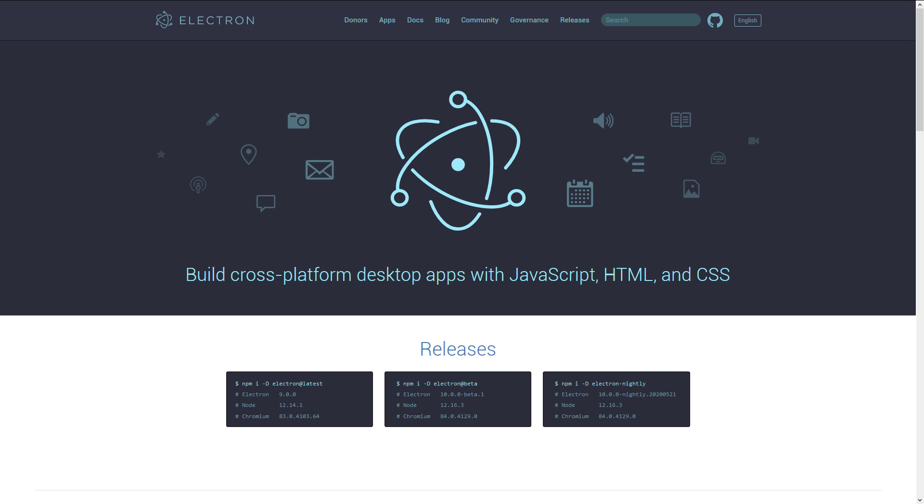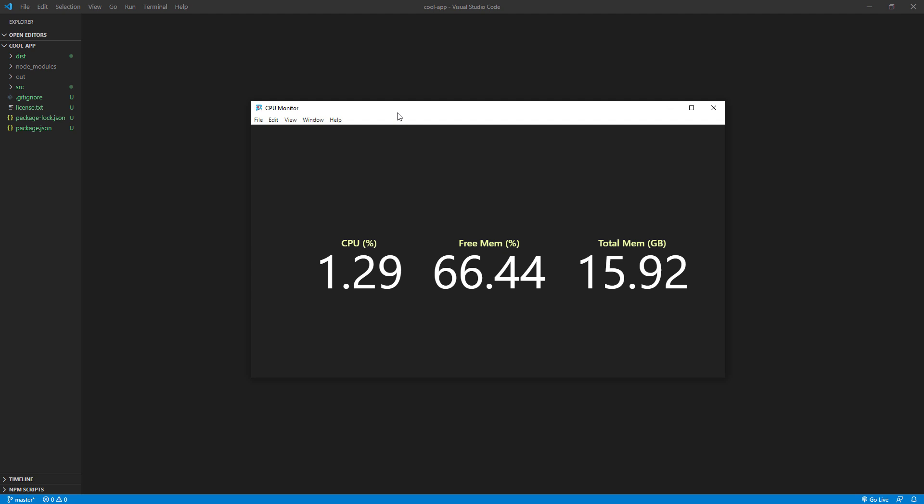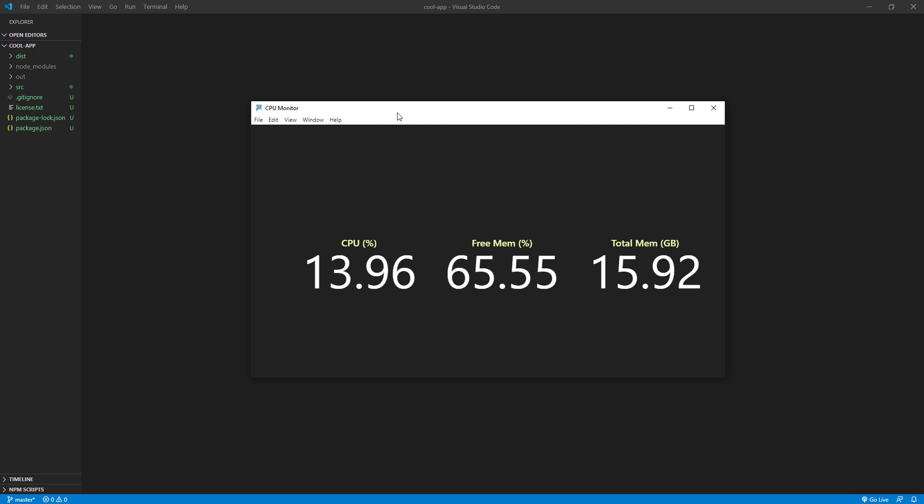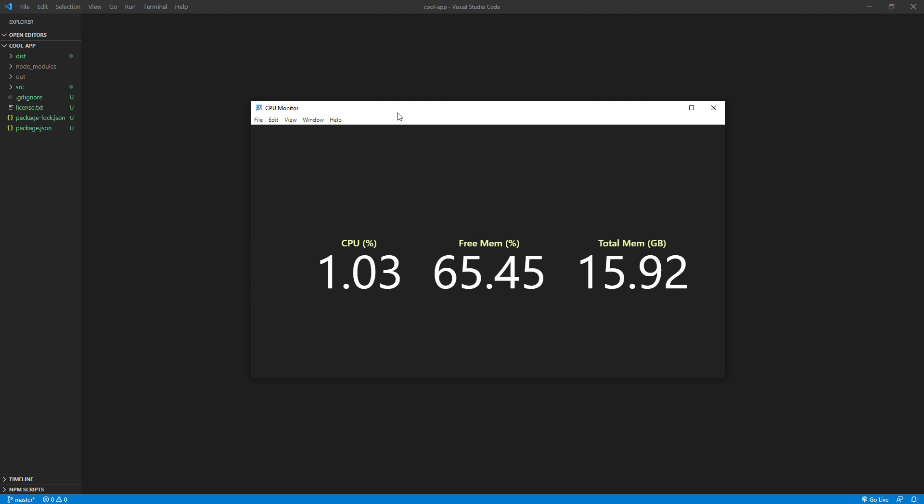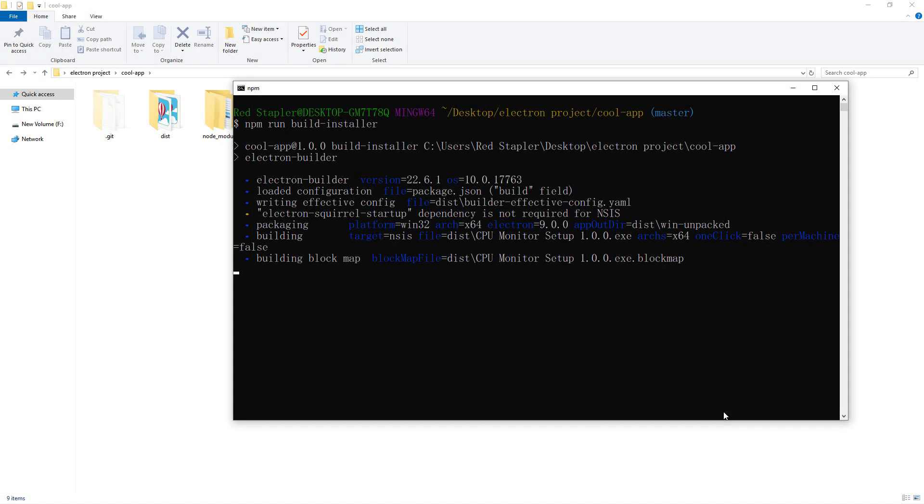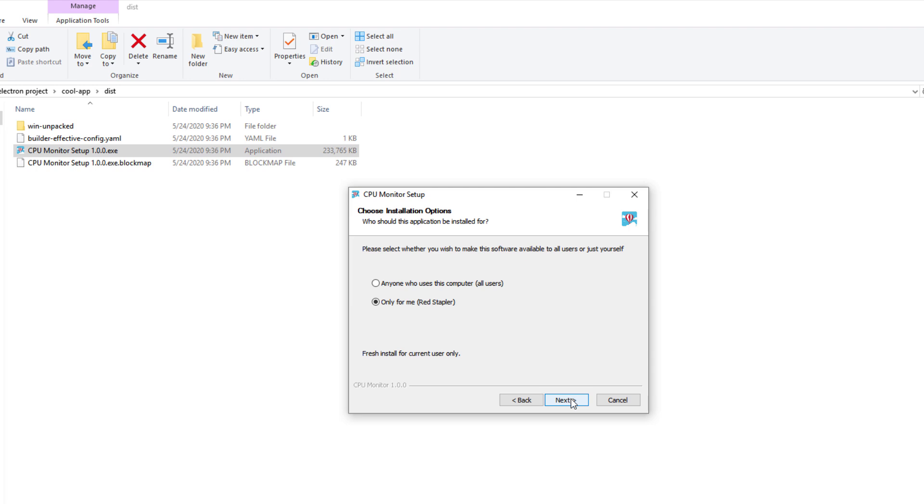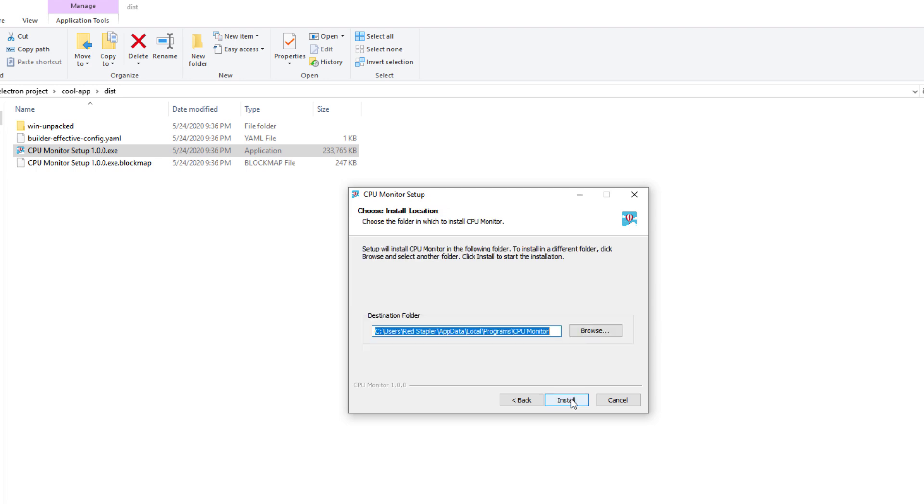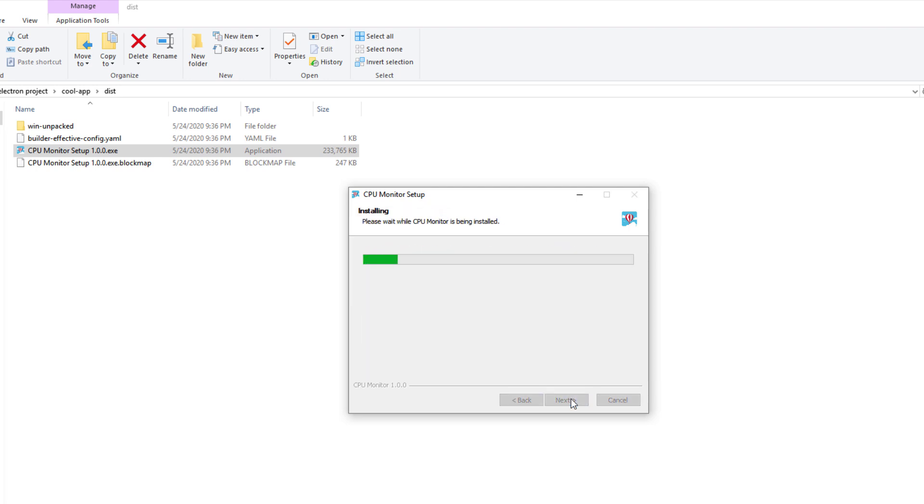Hi, I'm TK and welcome back to RedStabler channel. This is the updated version of Electron tutorial. I'll try to make it short and concise as possible. In this video, you'll write a simple app to monitor CPU usage using HTML, CSS and JavaScript with Electron Framework. And also learn how to package the app and create an installer for distribution. Ready? Let's check it out.